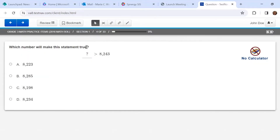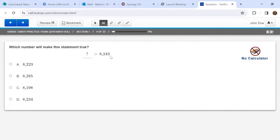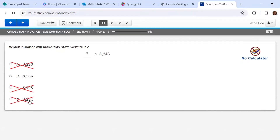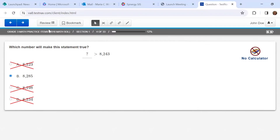Which number sentence will make this statement true? For this one, I'm going to practice using the answer eliminator tool. I click up here and I know that my number has to be bigger than eight thousand two hundred forty-three. I'm going to look at every single one and if I see that it's smaller, I'm going to eliminate it. That one is smaller because it has a one in the hundreds place. Now looking at the tens place — this number has a four, so I need a number bigger than four. Two is less than four, three is less than four, but eight is greater than four. This is the only answer. When I want to choose my answer, I need to go back to the pointer tool and that will help me select it.